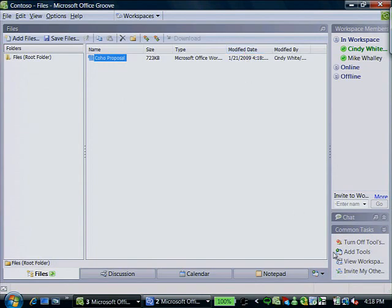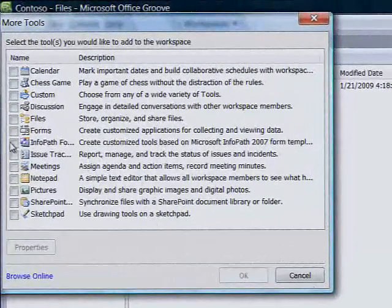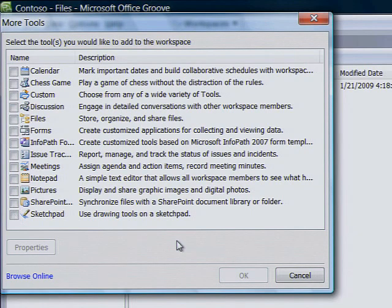And as your project evolves, you can add more tools, data, and information to your workspace, saving broadband costs and time by not having to exchange large files and streamlining communication.